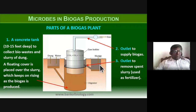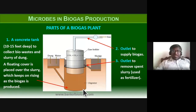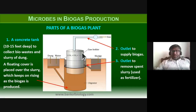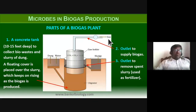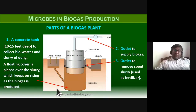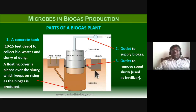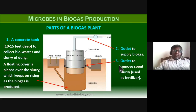There is also an outlet to remove the spent slurry, which is used as fertilizer. A feeder allows material to enter the concrete tank. After removal of biogas, the remaining cow dung slurry is called spent slurry and is used as fertilizer. These are the typical parts of a biogas plant.